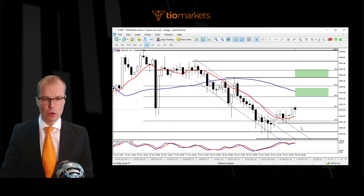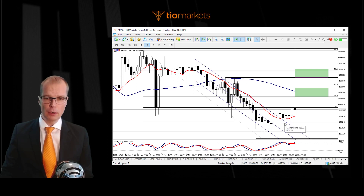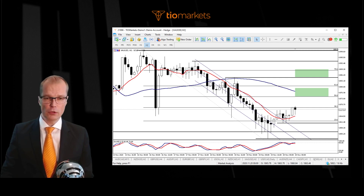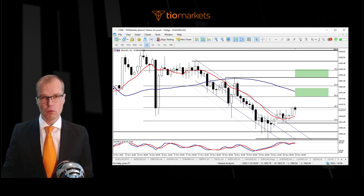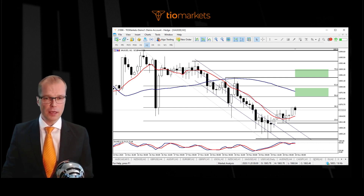We are looking for long trade signals above 1861.40, basically above this low here. The exact low was 1860.84. So above this level, we're looking to go long. If the price moves below this, then we'll have to wait until the price is again above 1861 and this low here.